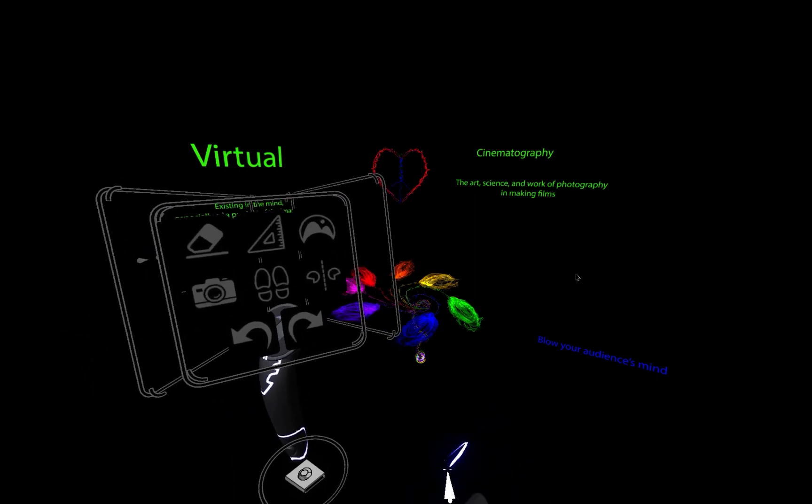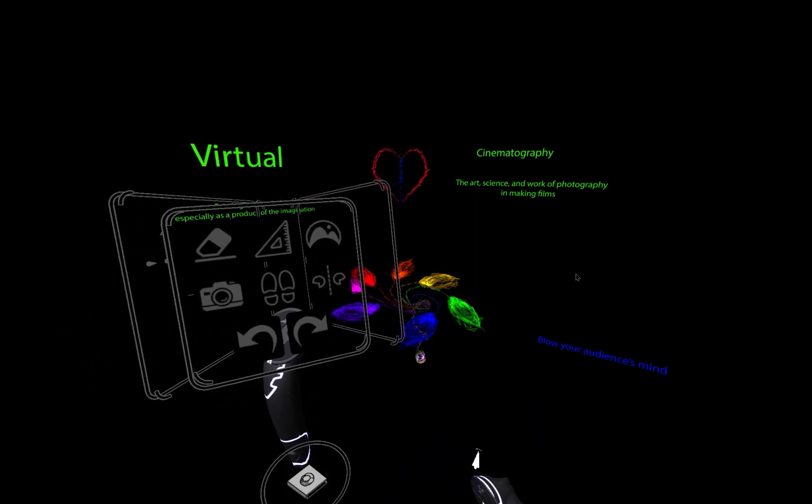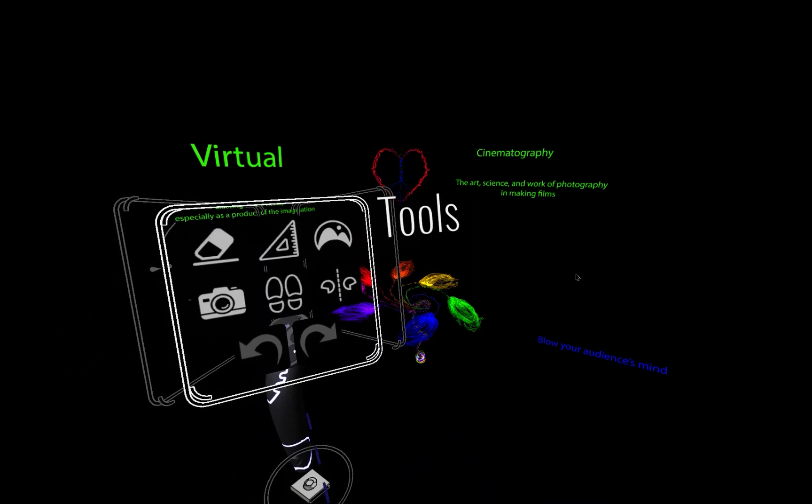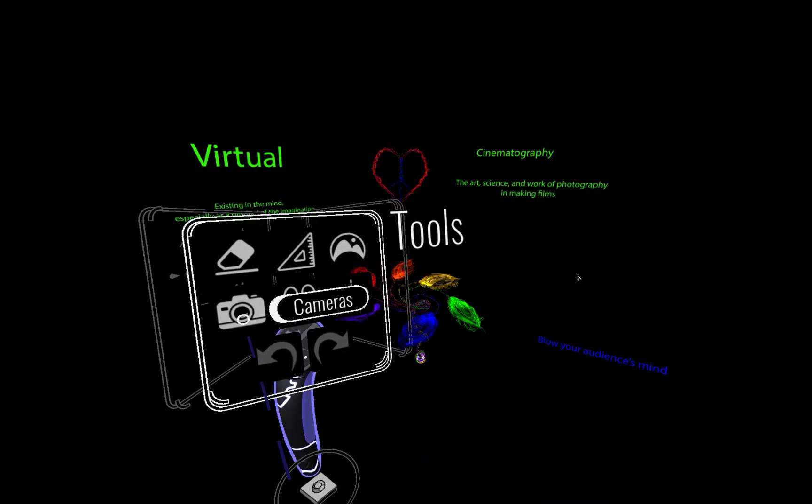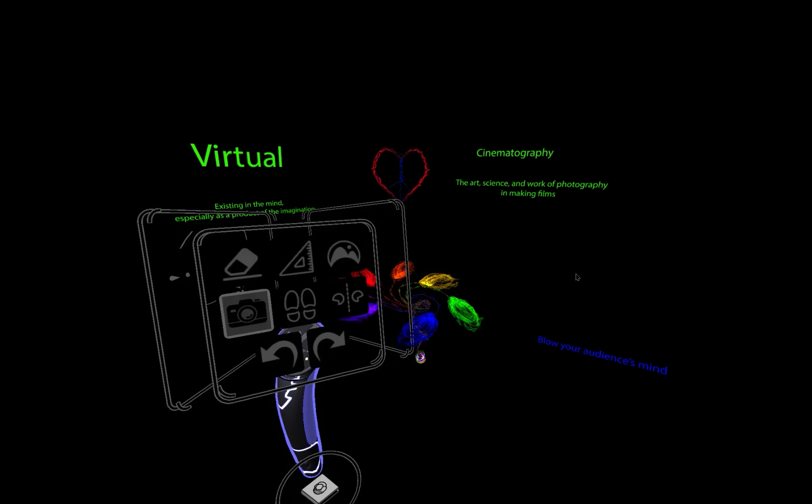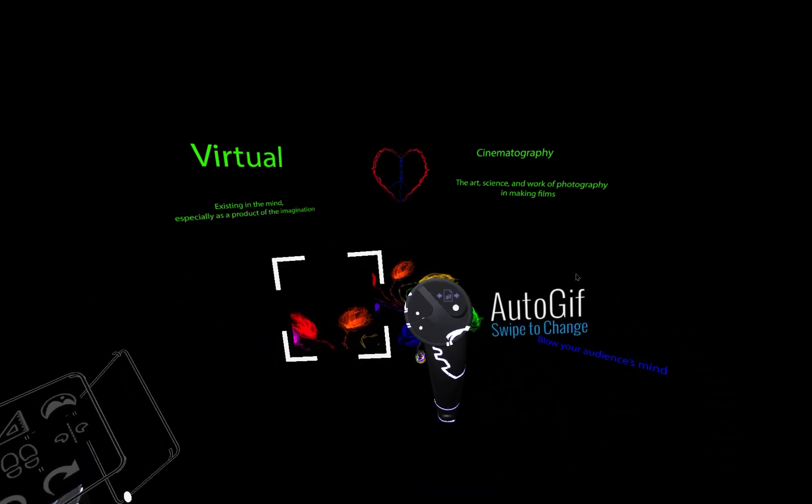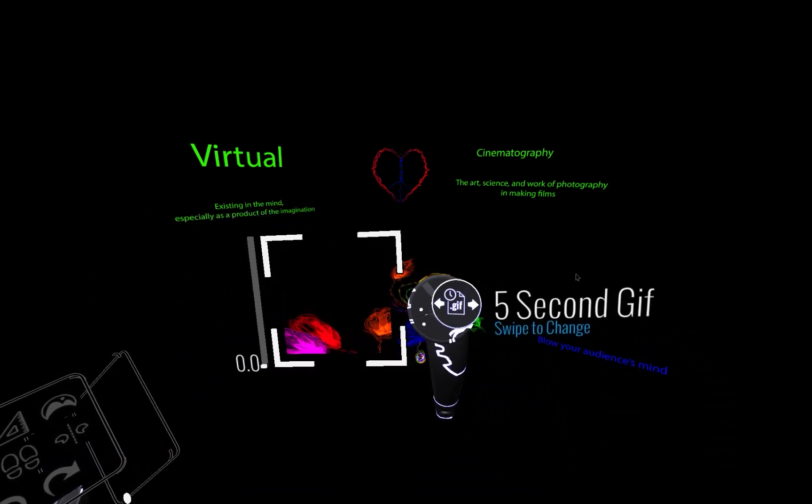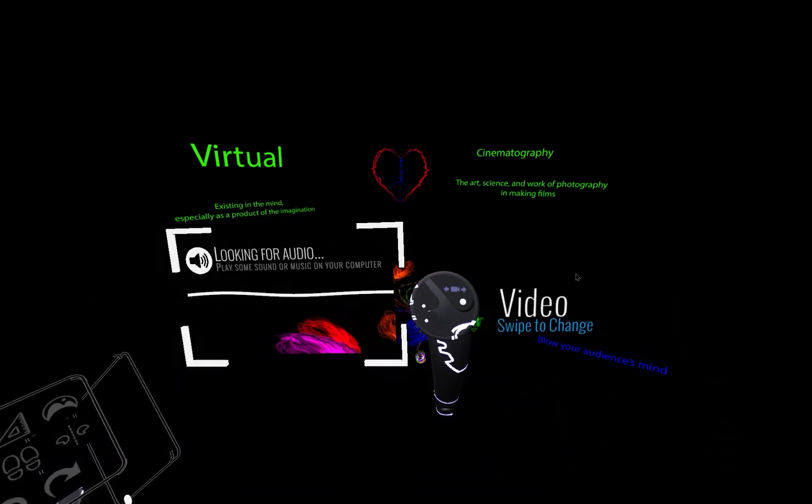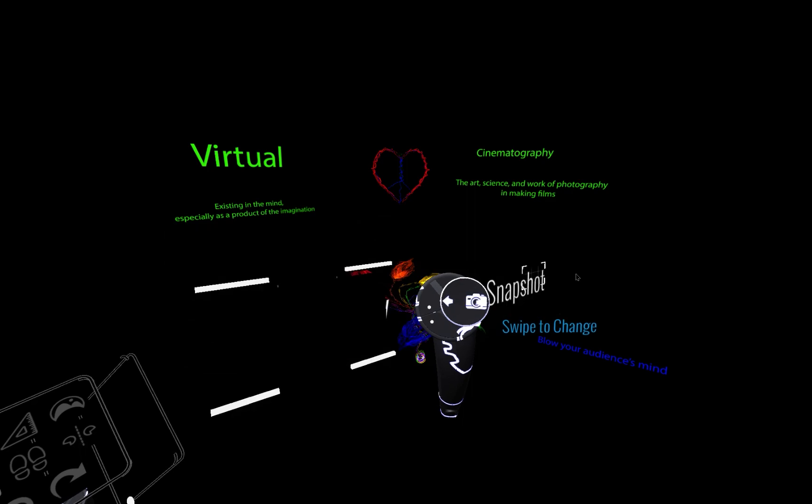So up to this point in the recordings that I've been making, we've been using the basic camera tools that give you access to snapshot, auto GIF, five-second GIF, and video.